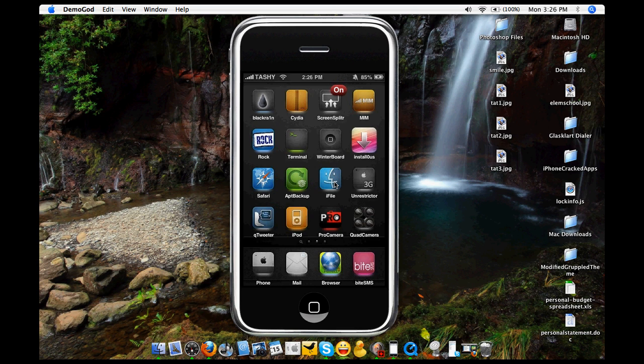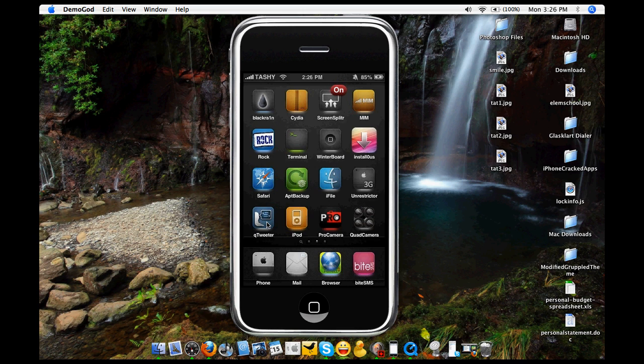Qtweeter is actually one of my favorite apps too on here. If you can see, if you just drag down from the top to the bottom, you can instantly post a tweet. So that's pretty cool, you can also do a Facebook update.